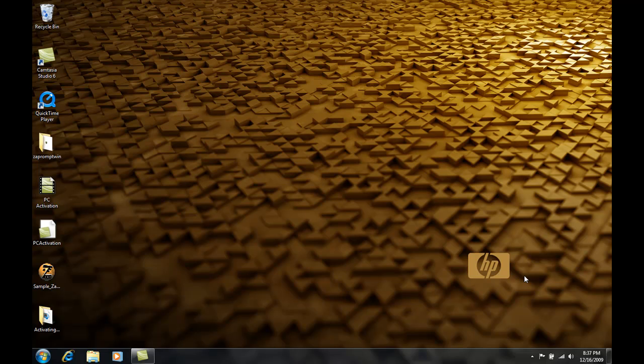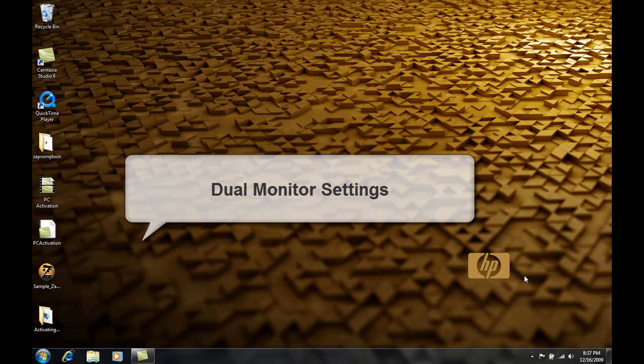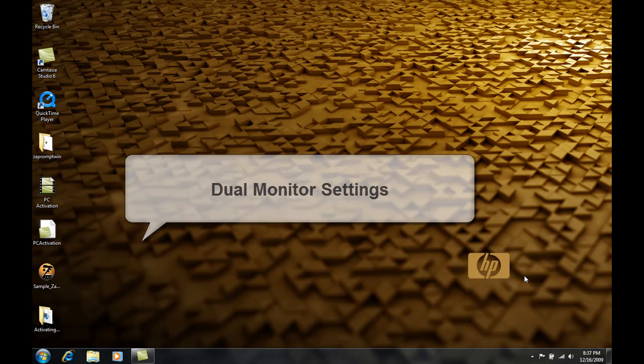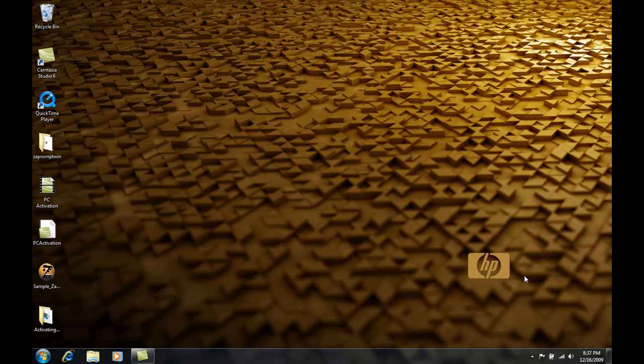In this video I will answer one of the most commonly asked questions we get about Zap Prompt Pro, and that is how to get Zap Prompt Pro to show on a second monitor and then how to get the text to show upside down on the secondary monitor so it's seen correctly in a teleprompter mirror.